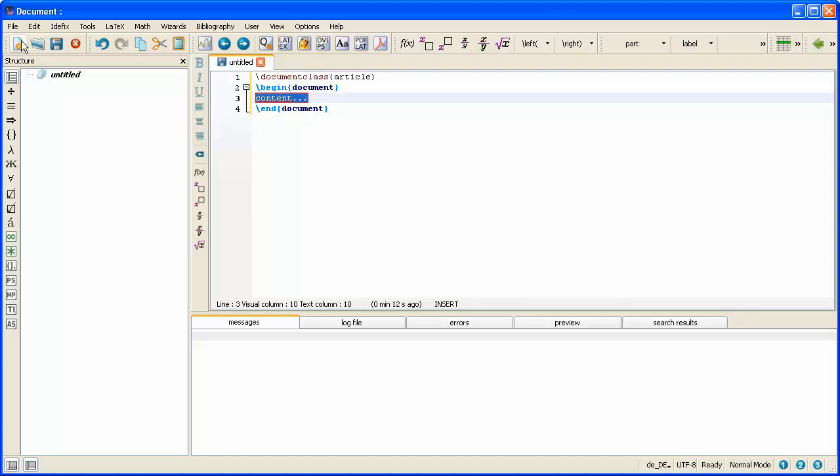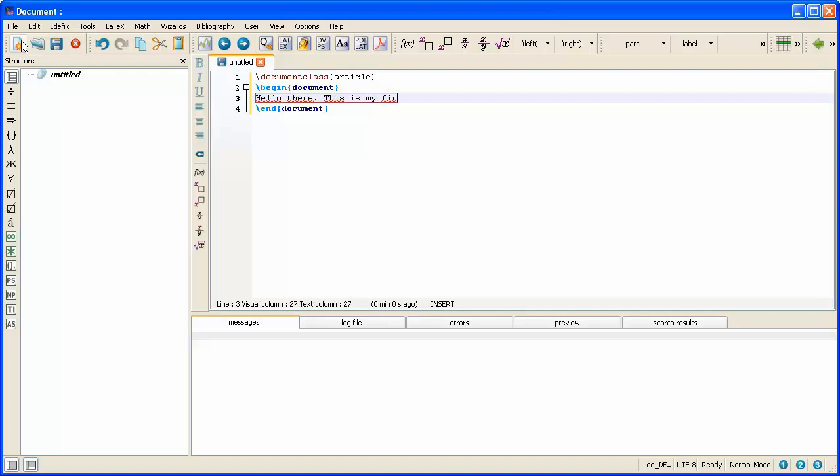We'll just type a one sentence thing to begin with. And the sentence I'll type or a couple of sentences I will type is hello there. This is my first LaTeX document. So I've typed all of my commands now and the content of my document.